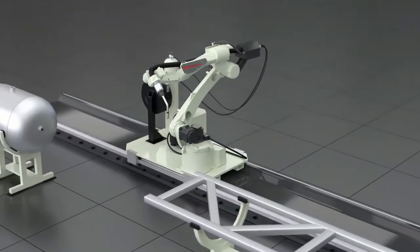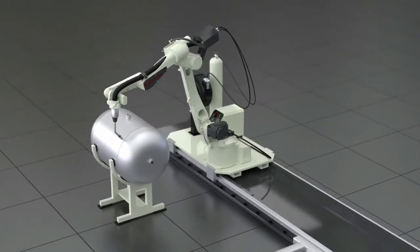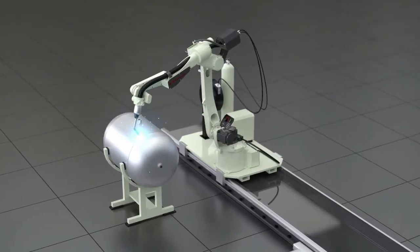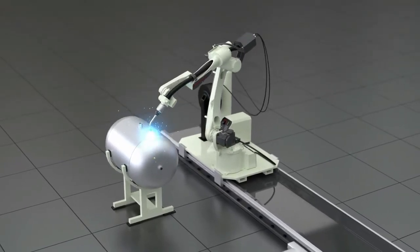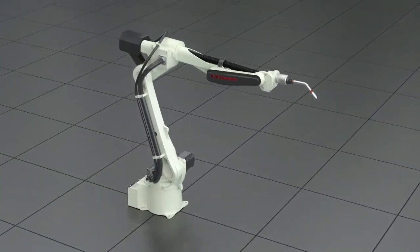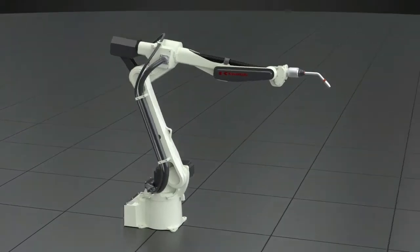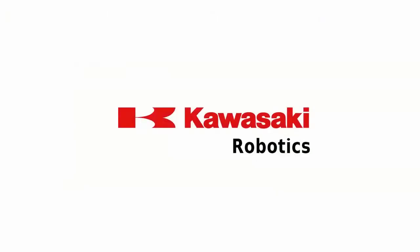Its flexibility and high accuracy make the Kawasaki BA-6L ideal for a wide range of arc welding applications. Explore the world of Kawasaki Robotics.